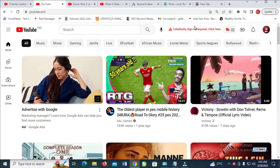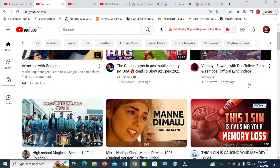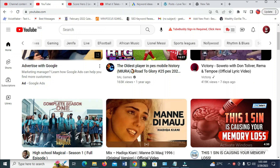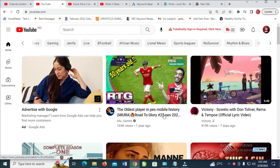Good day everyone. In this video today, I will show you how to sort a YouTube playlist. So to do this, firstly, what you have to do is just log into YouTube, as you can see.